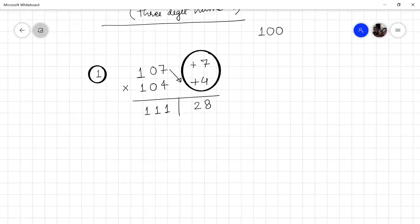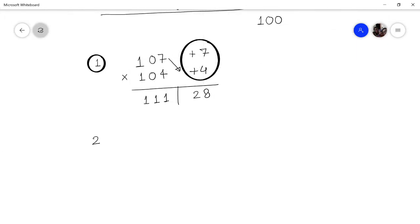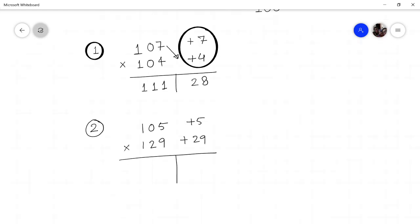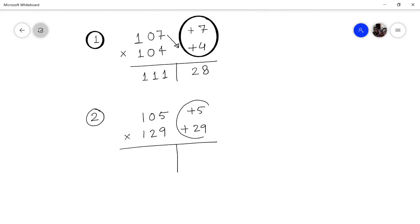Now consider a second case: multiply 105 by 129. The first number is deviating by 5 units and the second is deviating by 29 units from the base 100. We multiply the deviations: 5 × 29 = 145.